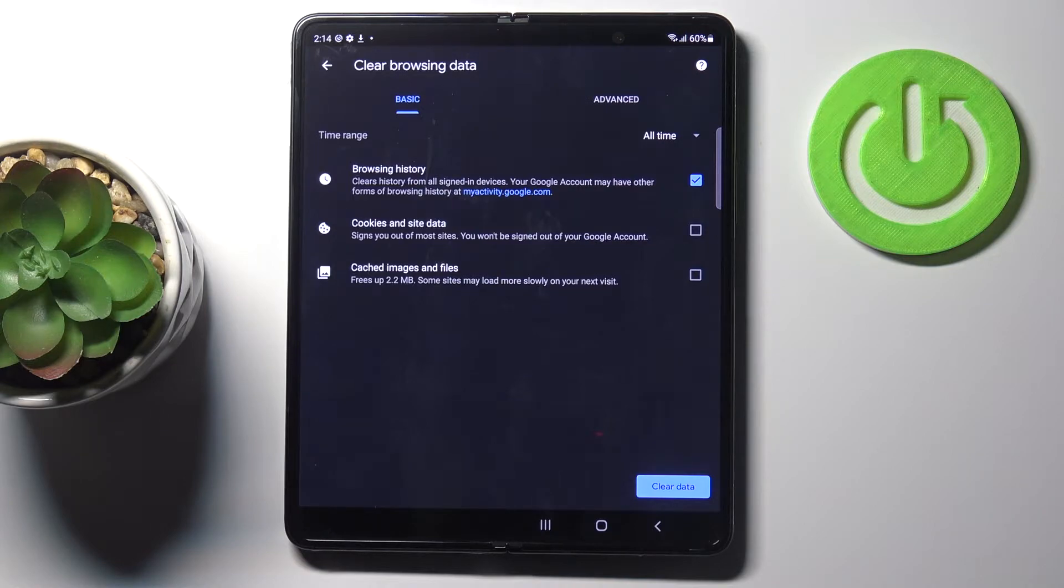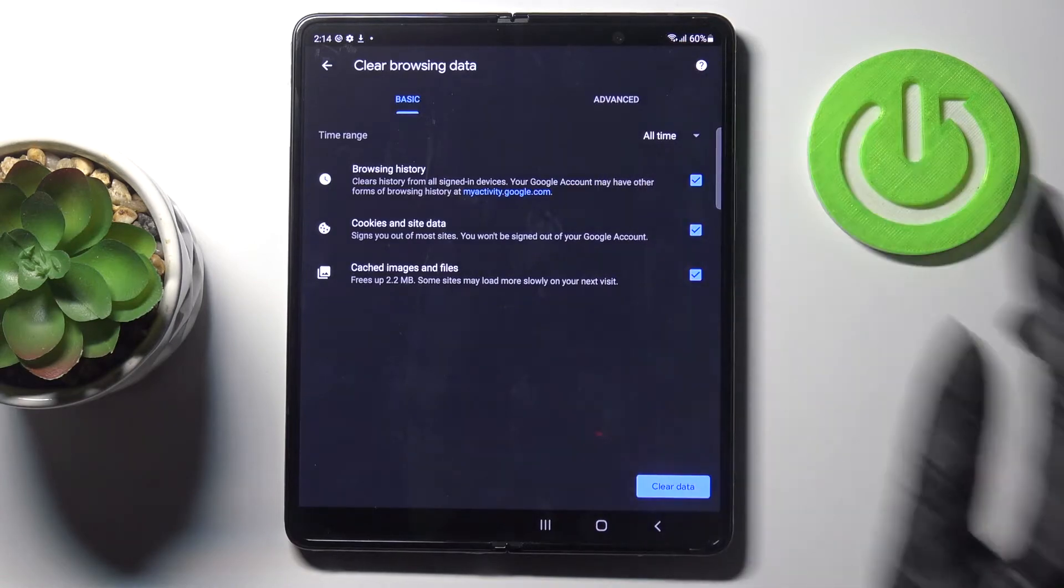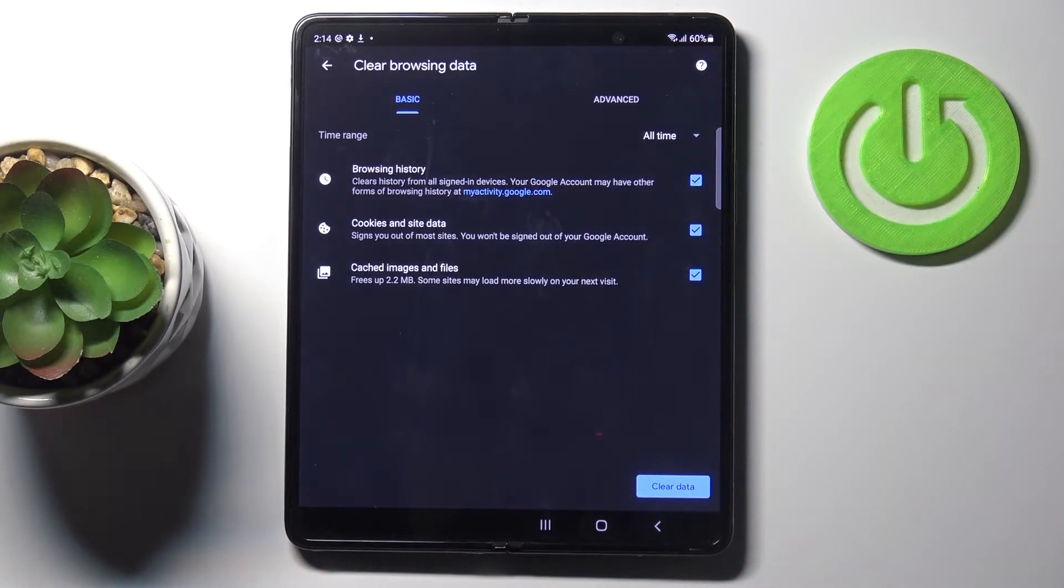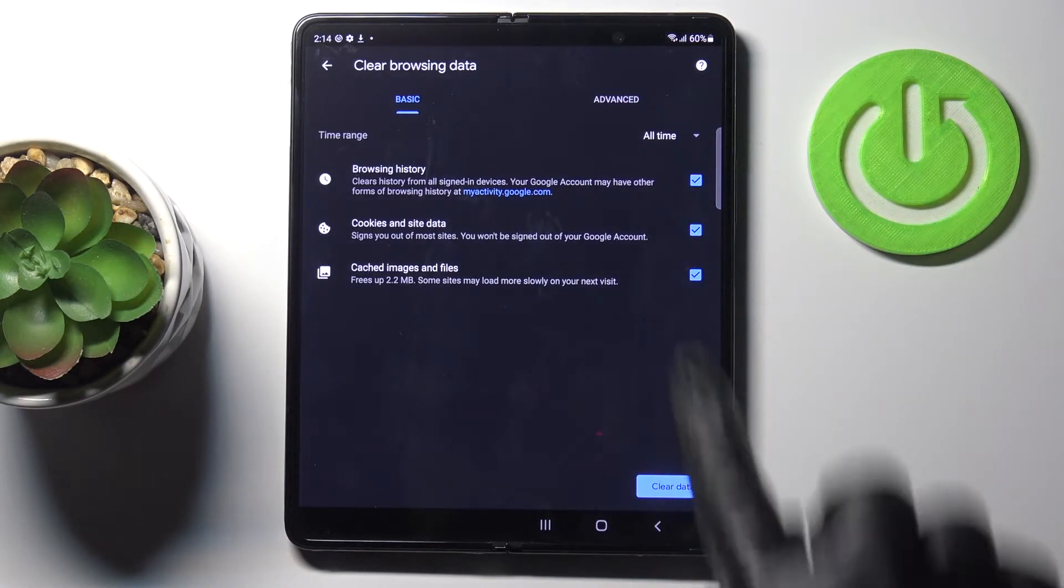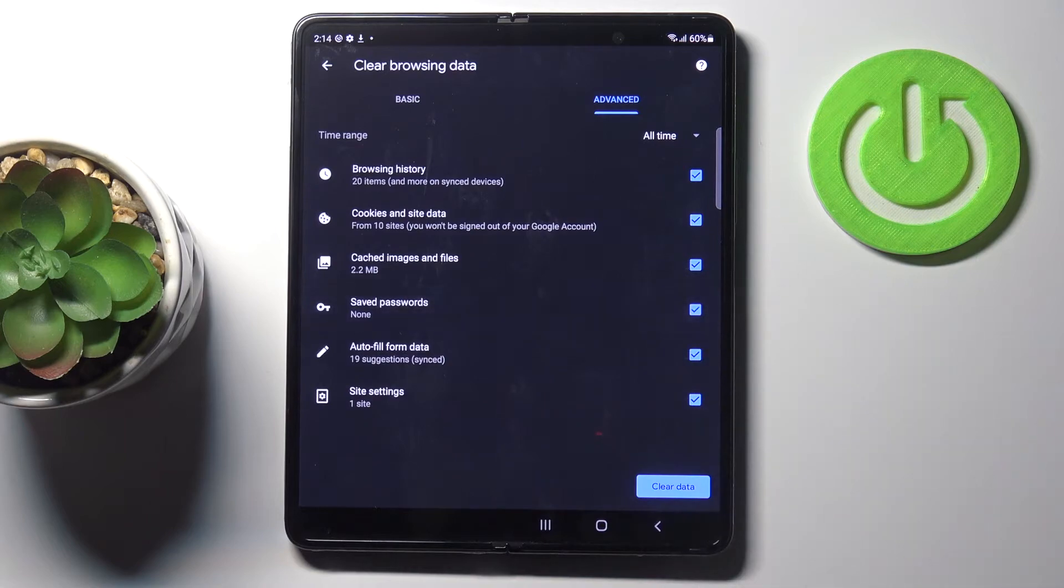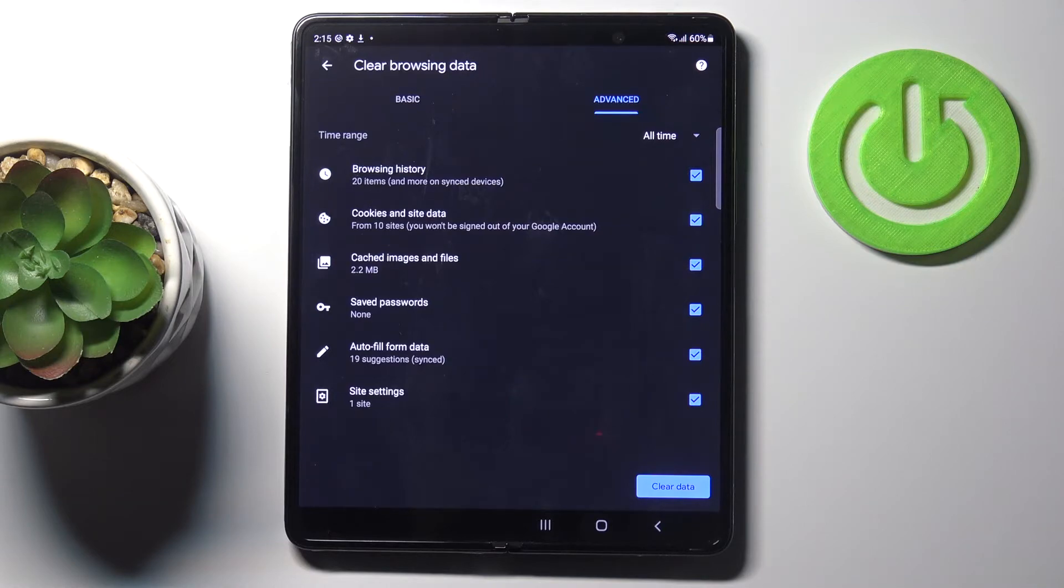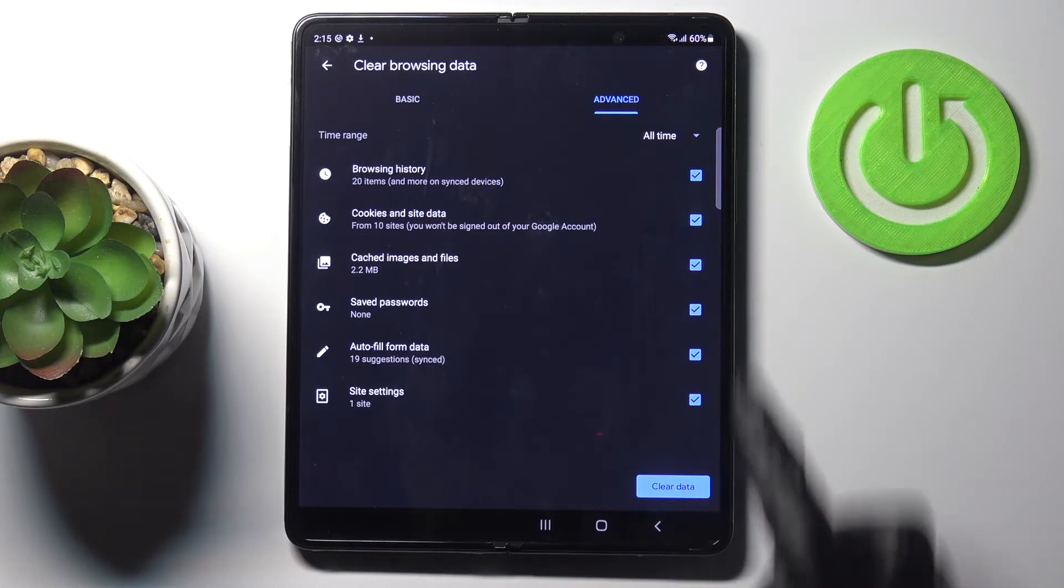Just mark those that you'd like to remove - the data that you would like to get rid of. I would like to remove browsing history, cookies and site data, cached images and files, saved passwords, autofill information data, and also settings of all the sites.